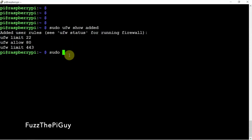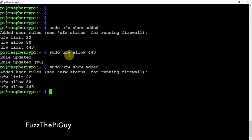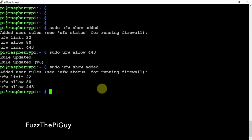But let's say you want to change the limit for 443 to allow. So we'll just change it there. And if we do a show added, now we turned off the limit for 443.